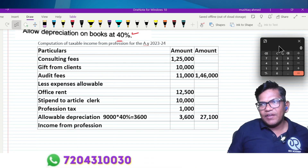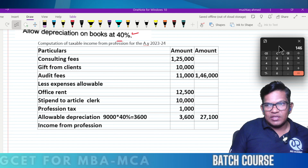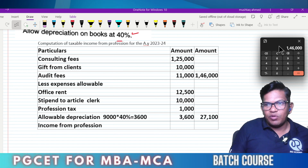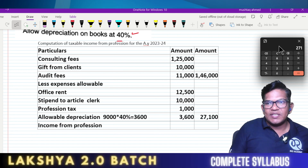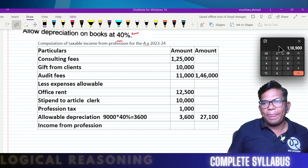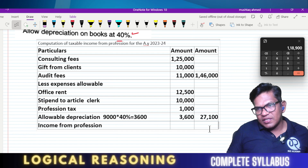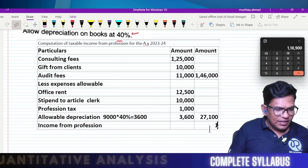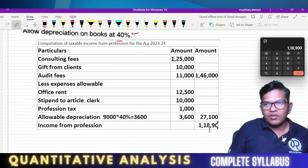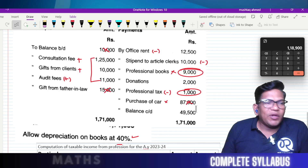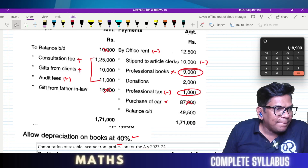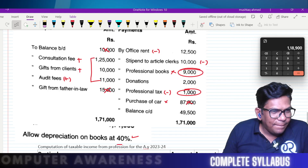The taxable income from profession comes to one lakh forty-six thousand minus the allowable expenses. The final taxable income from profession is one lakh eighty-one hundred. See you in the next one.